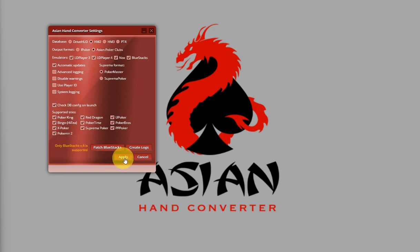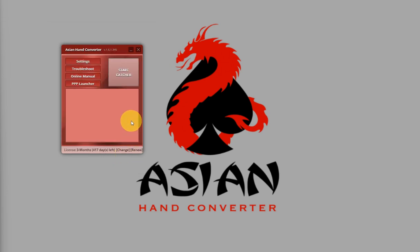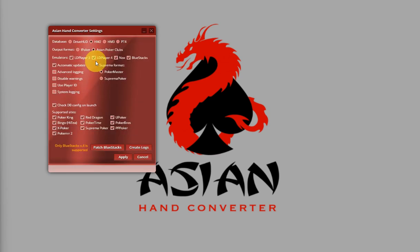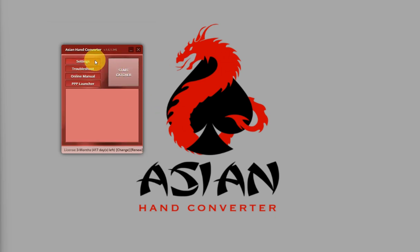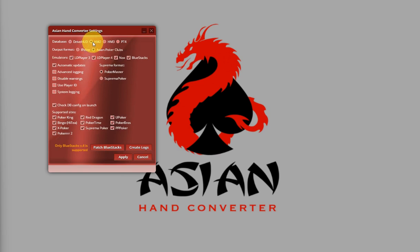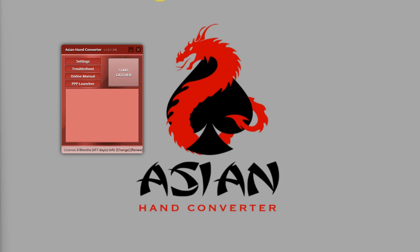Now, if for some reason you're having trouble with the database configuration, you can follow this quick fix. Click on Settings and select another database except HM2 — I'm going to select DriveHut — then click on Apply. Then go back to the settings, put it back to HM2, and click on Apply. After you switch the databases like that, H1HandConverter will update the correct database configuration.